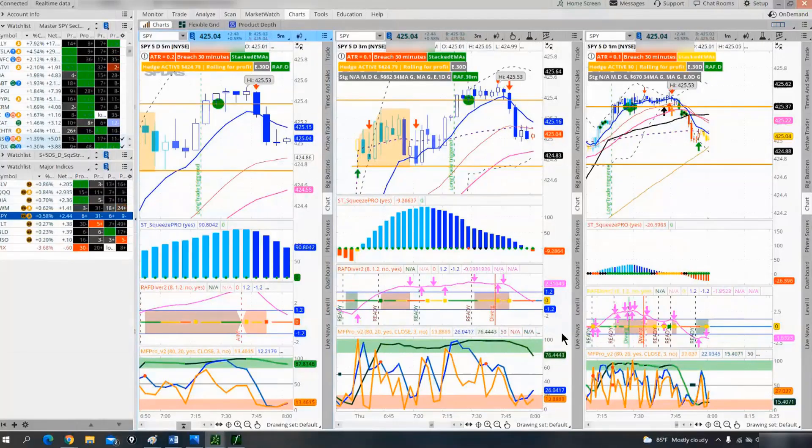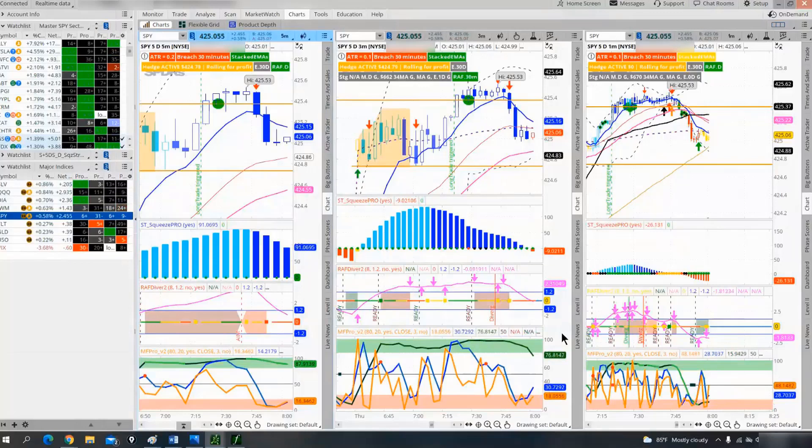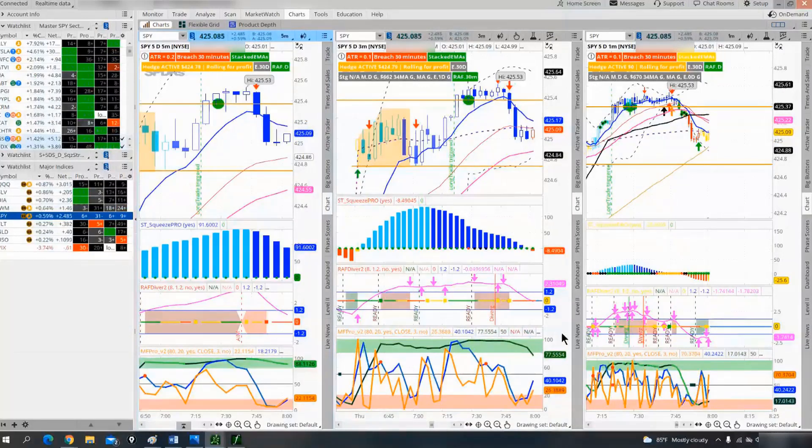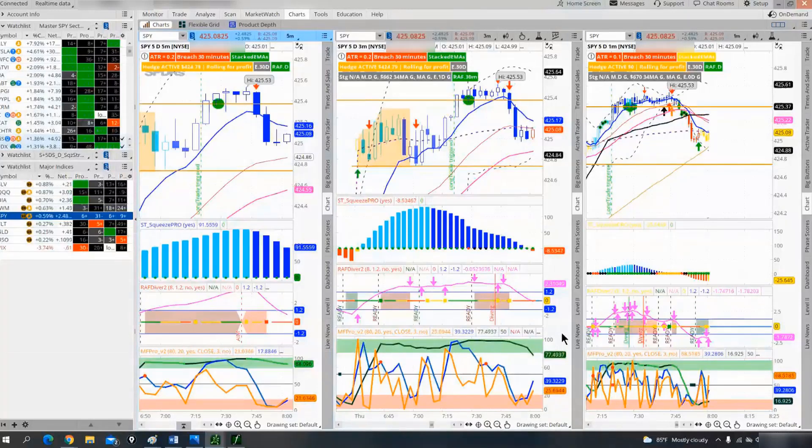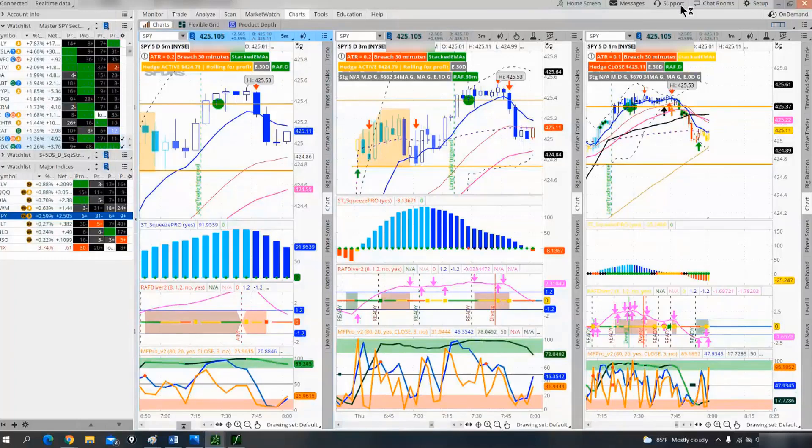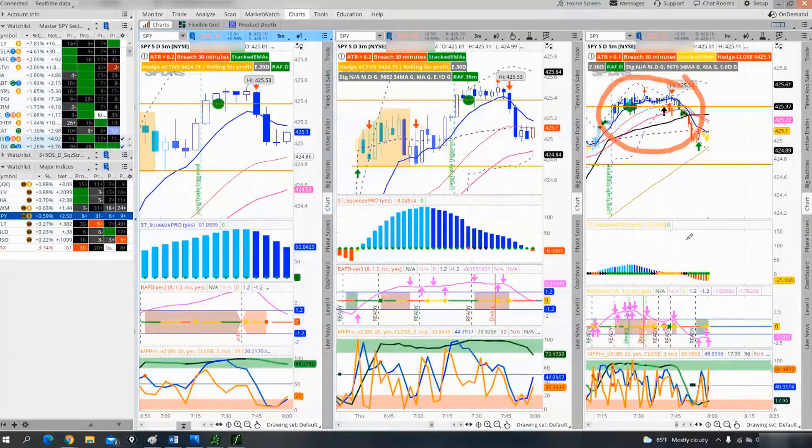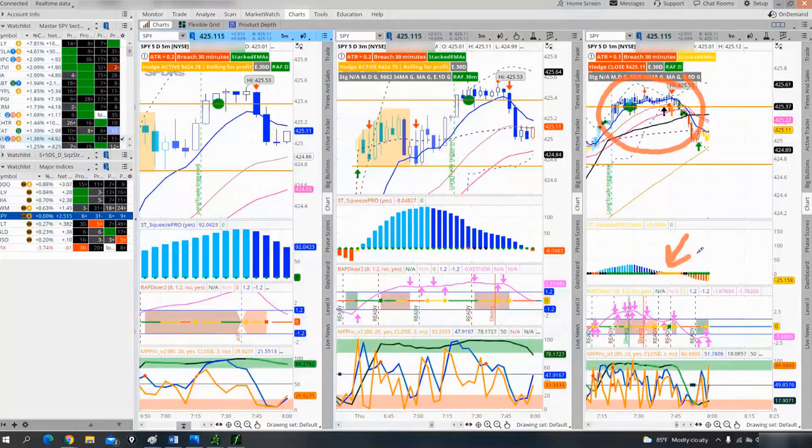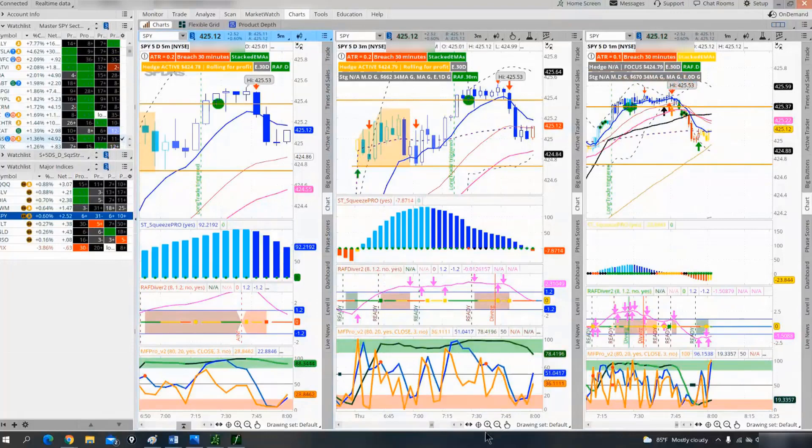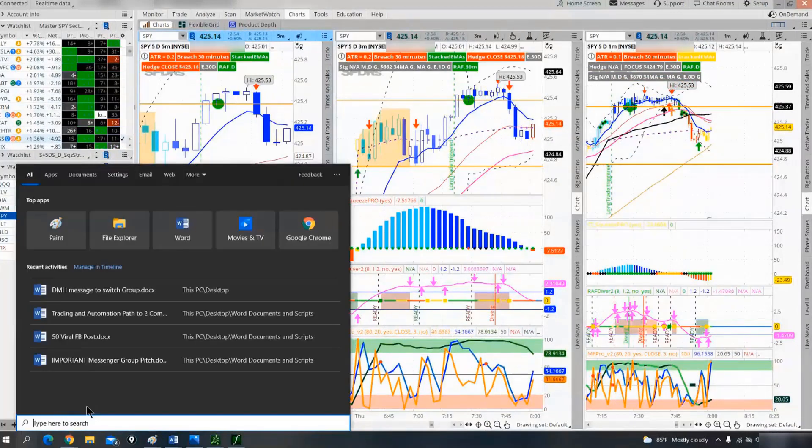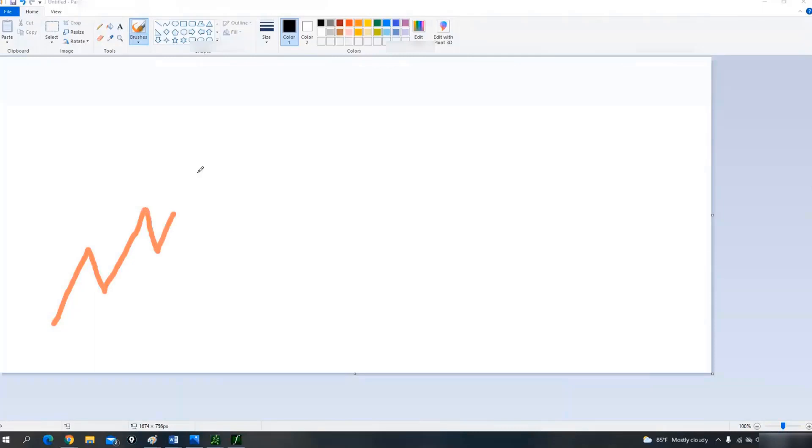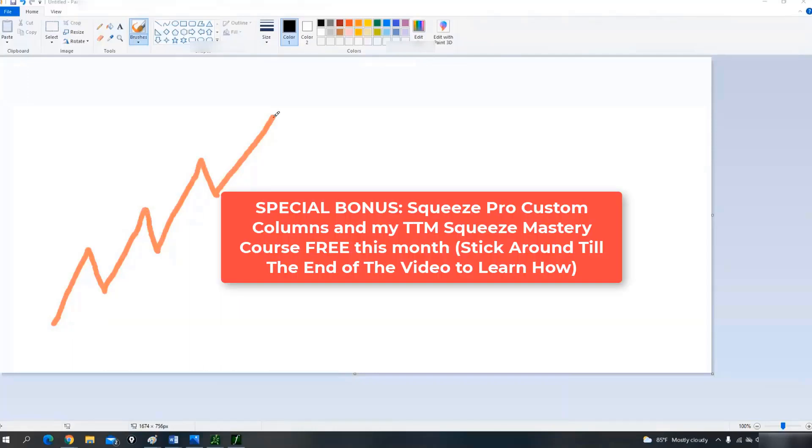Let's get into the video. One of the things is, when we're in a squeeze, wouldn't it be nice to know if this squeeze is going to be the one that works out? Wouldn't that be awesome? I mean, how great would that be if you were in a squeeze and you knew that squeeze is going to fire to the downside or upside? I think there are clues.